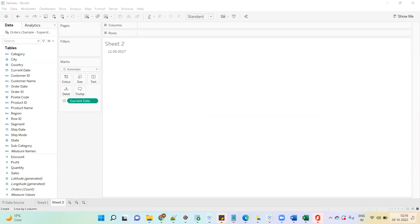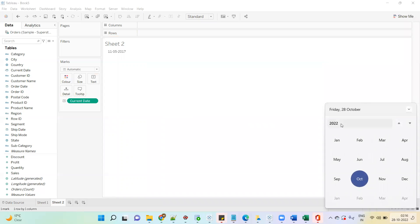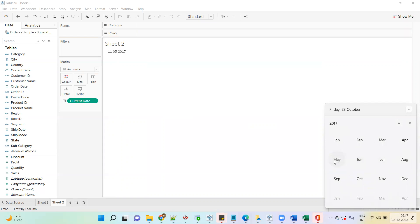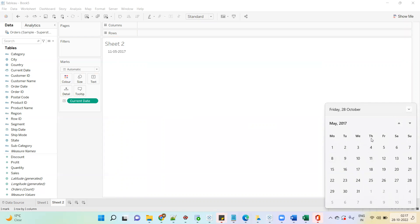Let me show you in the calendar. In May 2017, 11th May falls on a Thursday. I will consider my week starts from Monday, so that is from 8th of May till 11th of May. So 11th May 2017 is the current date, and we have to show the current week to date — that means we have to show data from 8th of May to the current date, which is 11th of May.